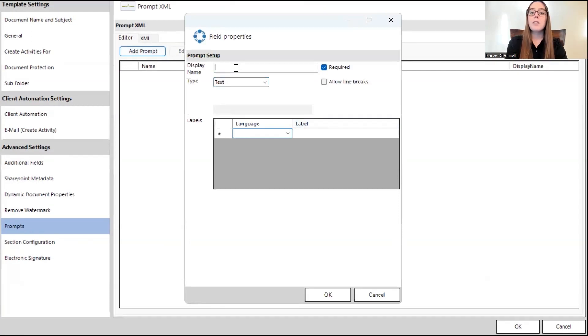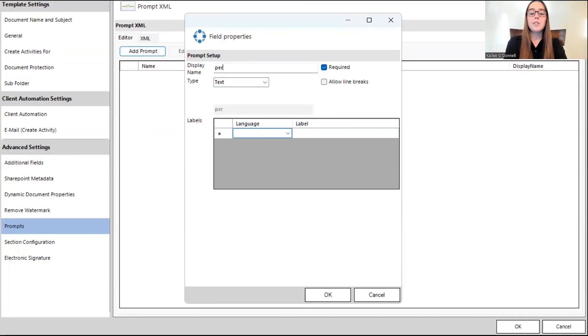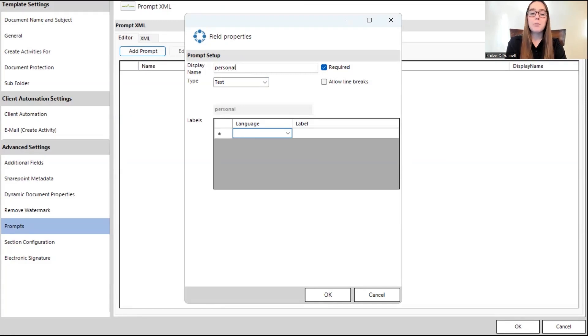Now, for the first prompt, this will be our personal note. And for each prompt, you have to have a display name, select the type, and then write your label. So, for this display name, which will be the placeholder text within our template, I'll just say personal note.